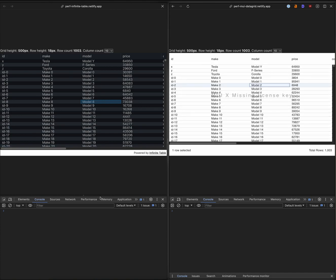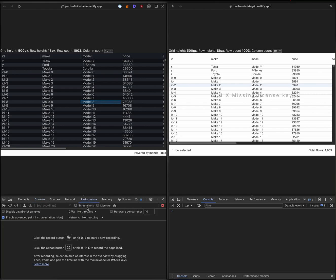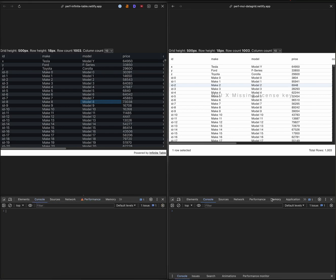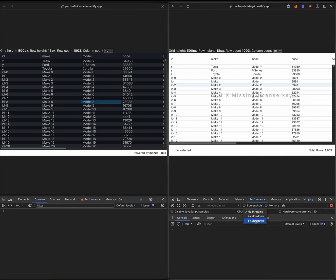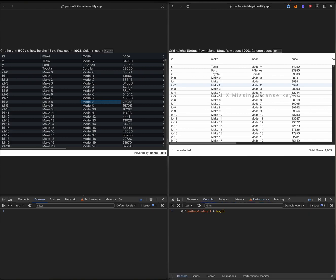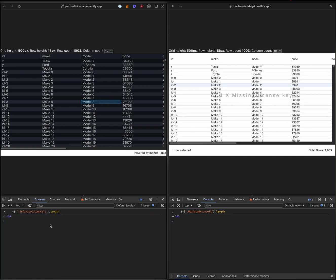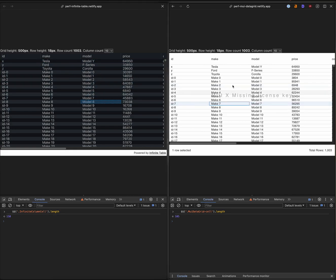Let's try and see how they compare with six times slowdown in CPU. And let's see how many cells they are using for rendering. So 105 and here 150 because this column is a bit visible. So in theory, MUI should perform better because it has less work to do.